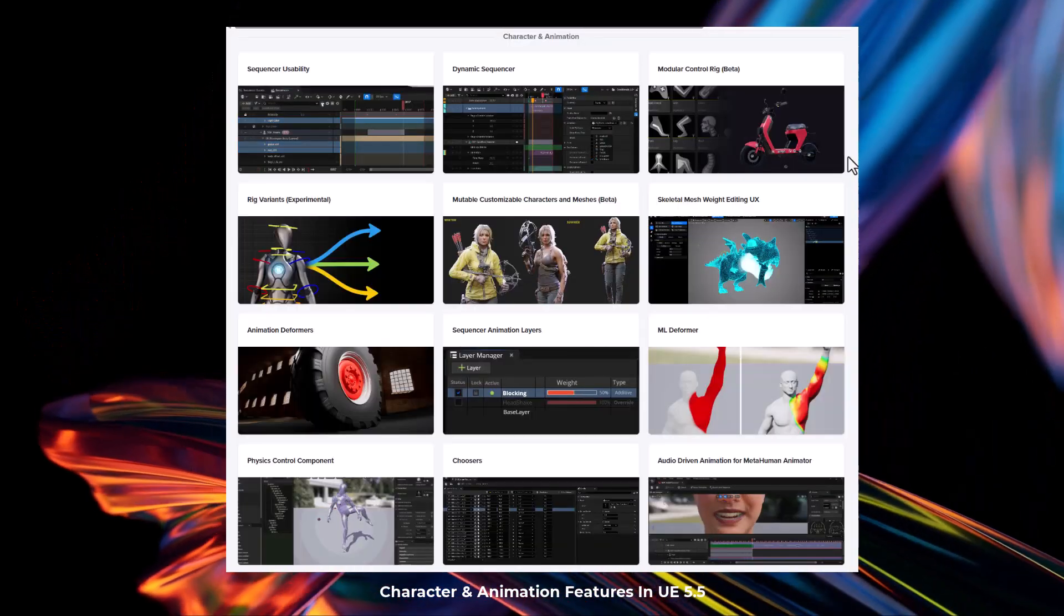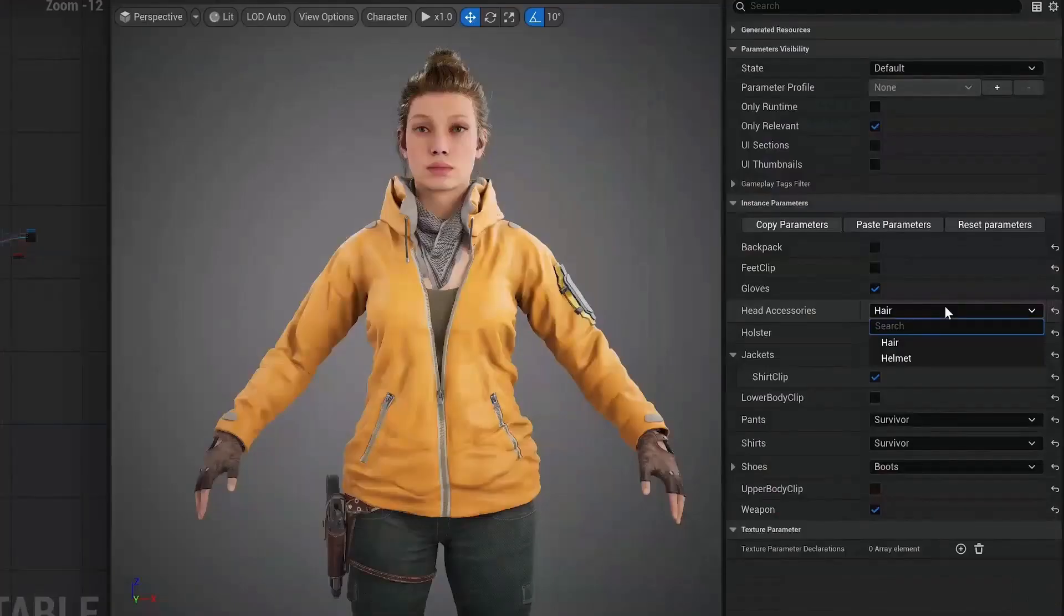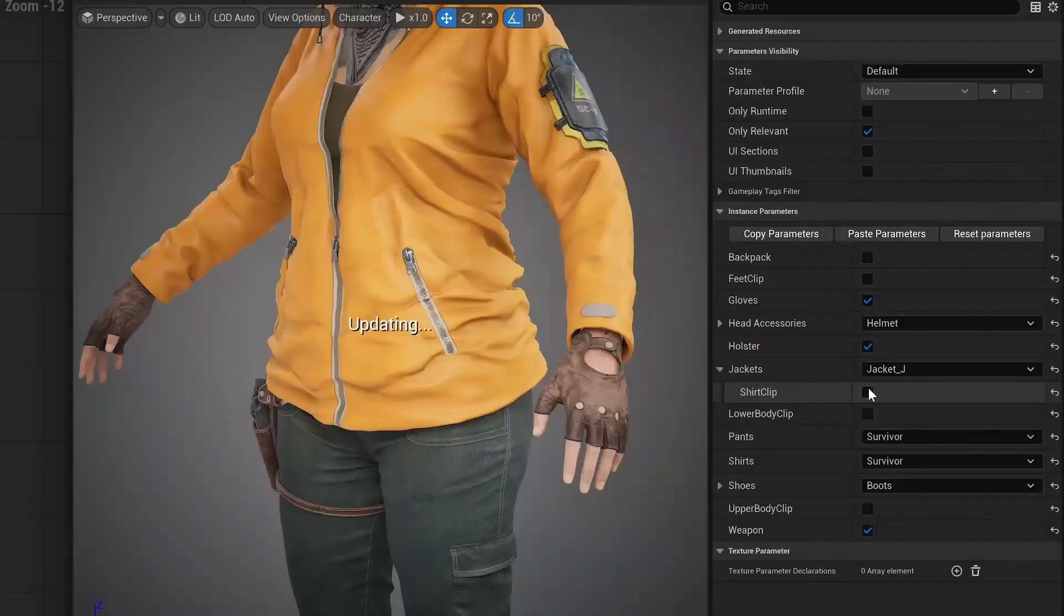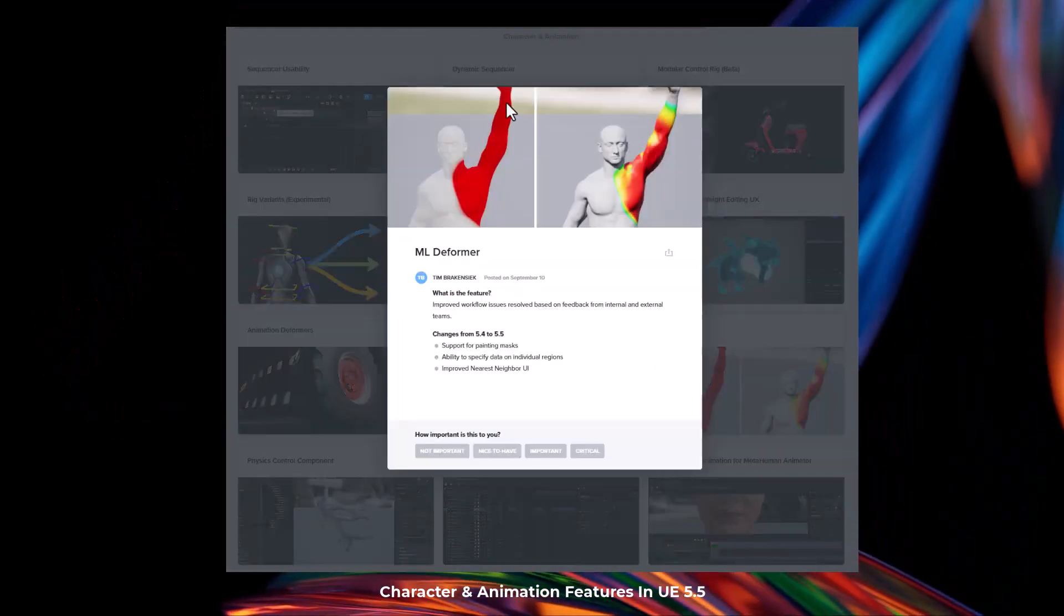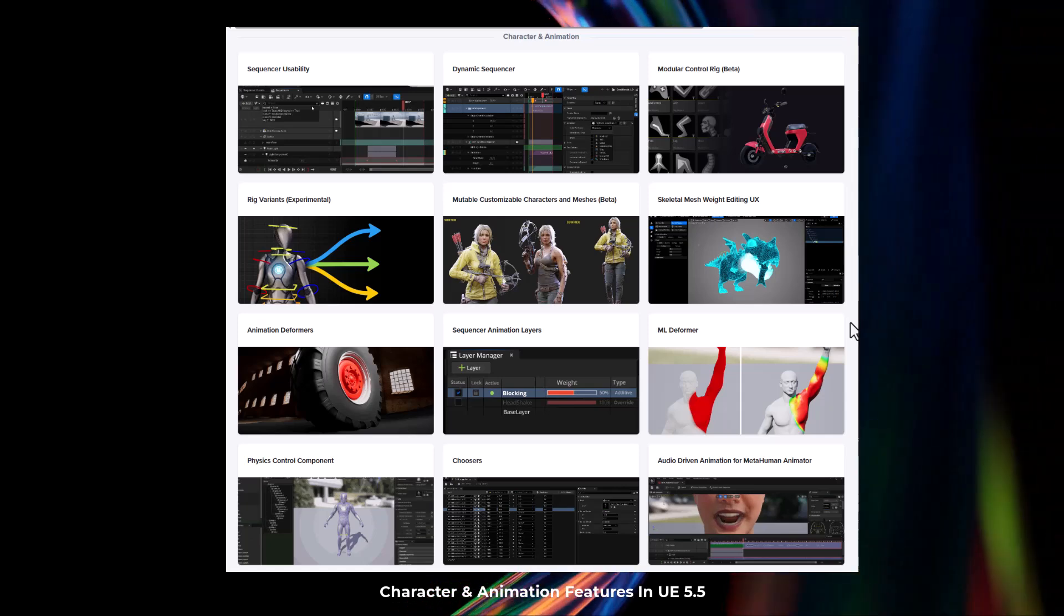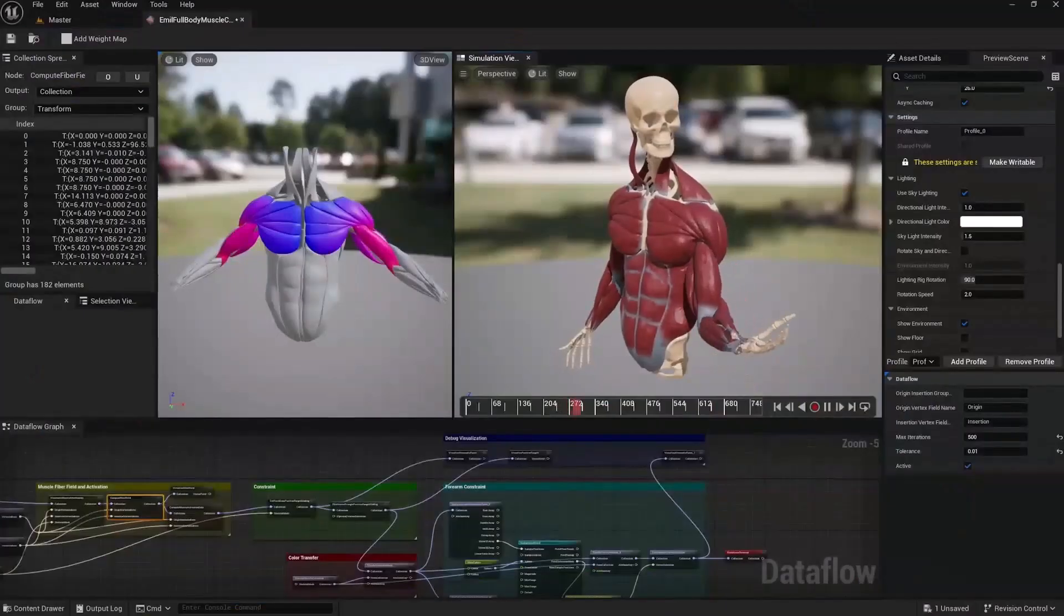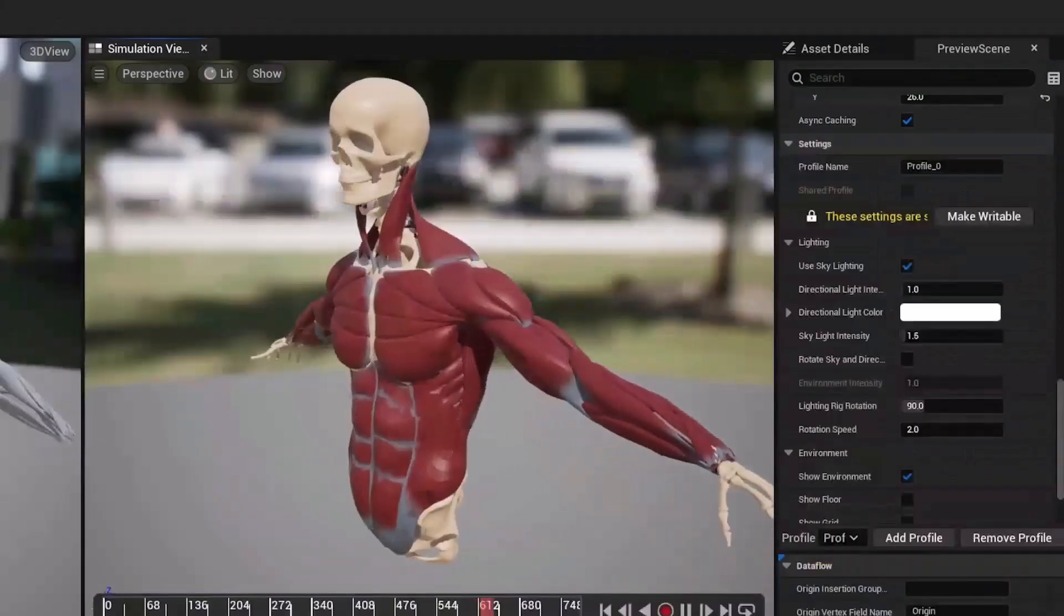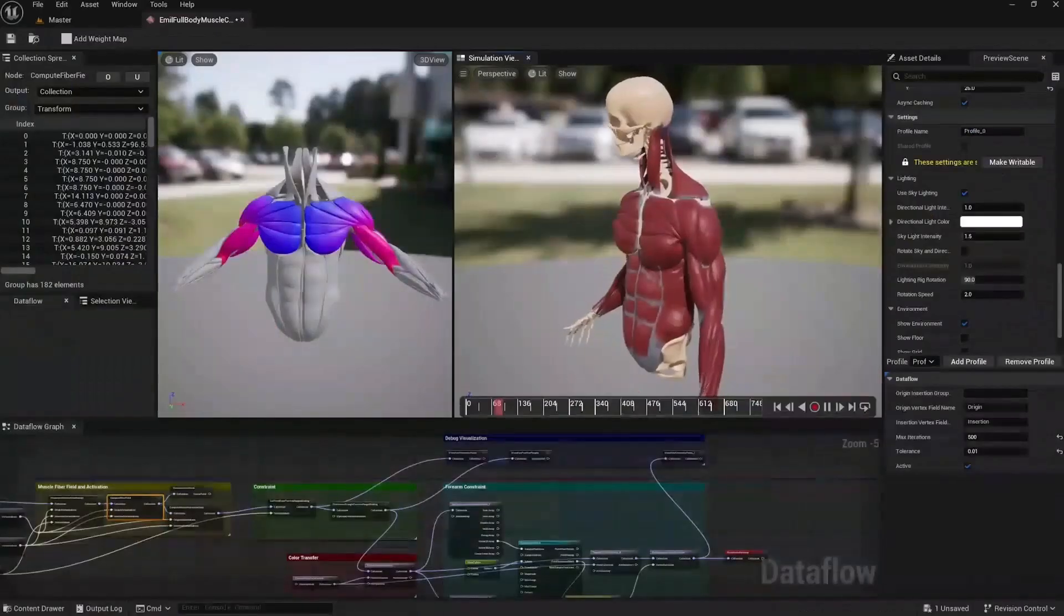There's a pretty cool plugin that comes with Unreal Engine 5.5 called Mutable, and this generates dynamic Skeletal Meshes, materials, and textures in real time for creating character customization systems and dynamic content. For the ML Deformer, there's an improved workflow and this now comes with support for painting masks. For those thinking about creating muscles or you would like to start making muscle systems in Unreal Engine, Chaos Flesh is now in experimental, and with this alongside ML training, you can now start making that realistic and accurate muscle system in Unreal Engine.